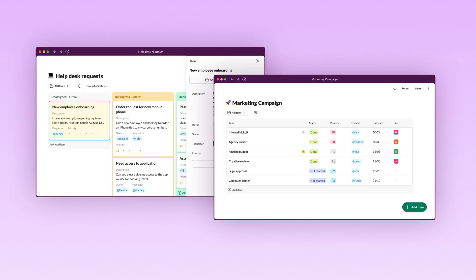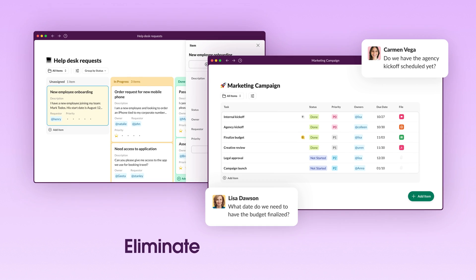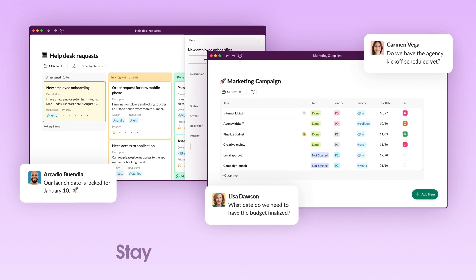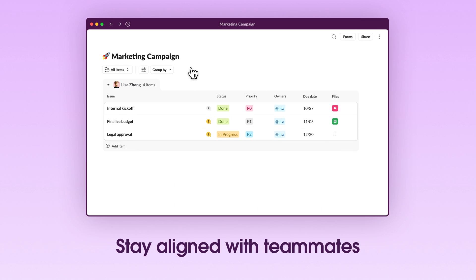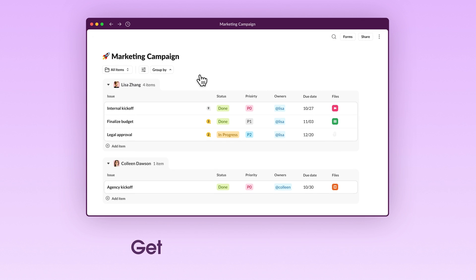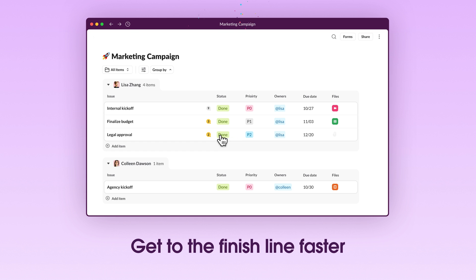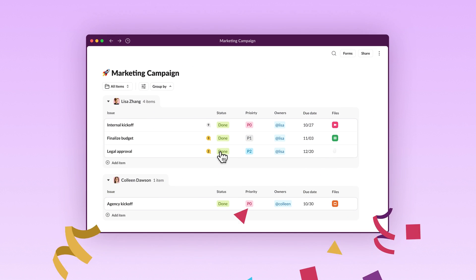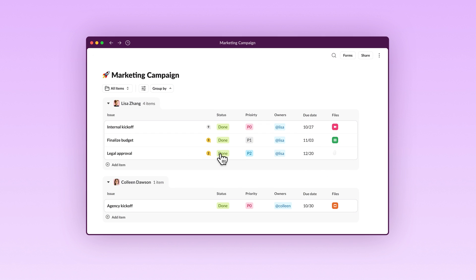With lists, everyone eliminates context switching, stays aligned with their teammates in the flow of work, and gets to the finish line faster in Slack. The AI-powered platform for work.